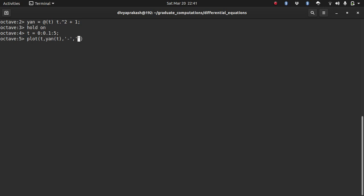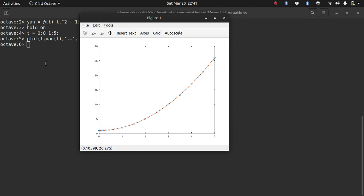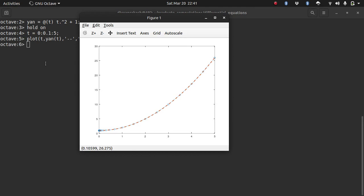Let's plot it. As you can see, the analytical solution is agreeing with the numerical solution since they are lying on top of each other.